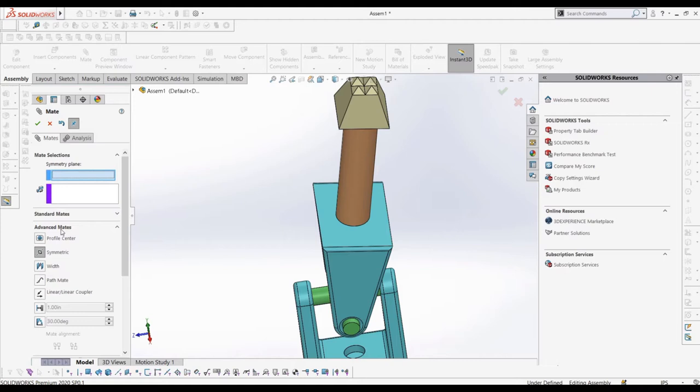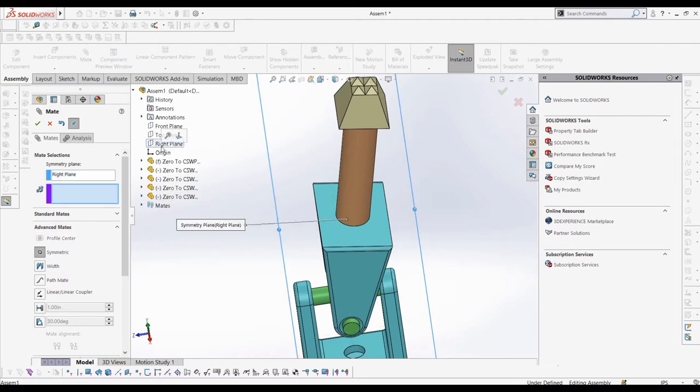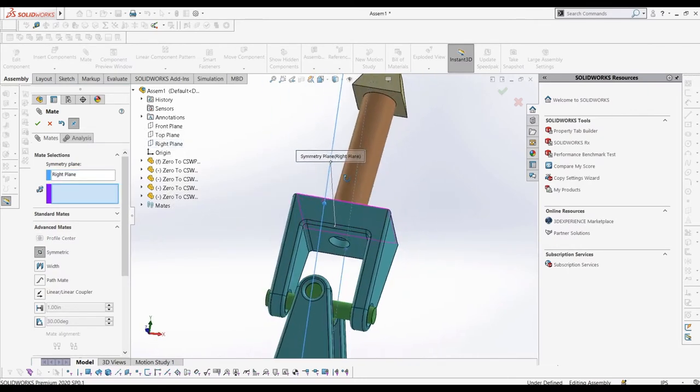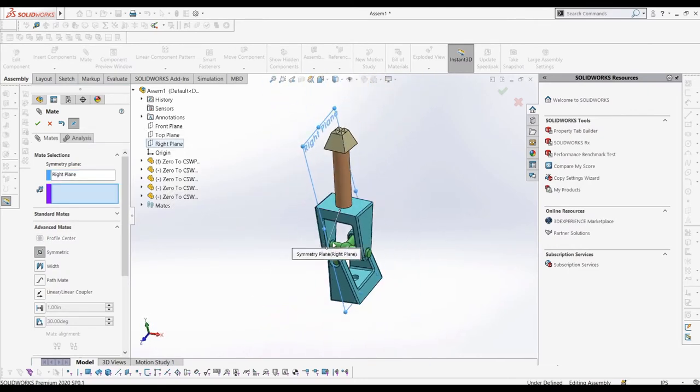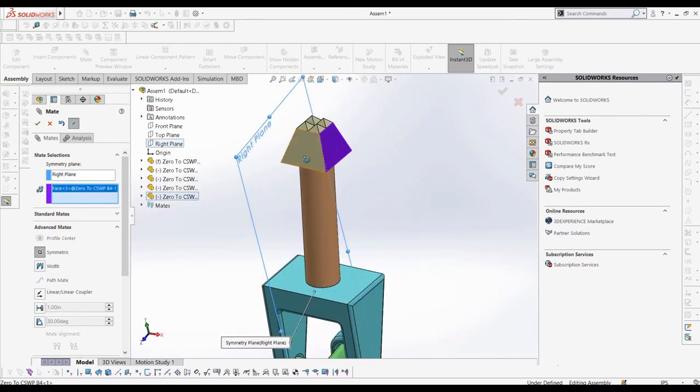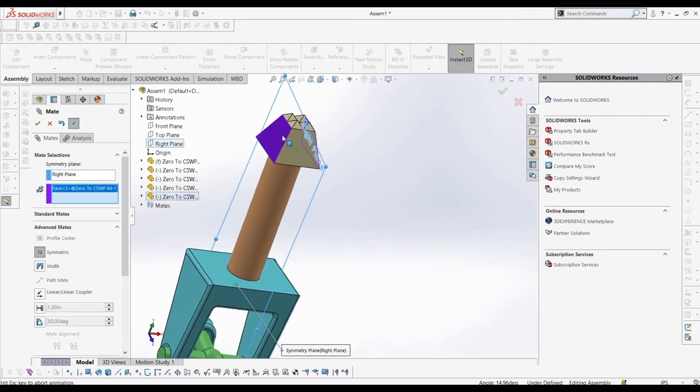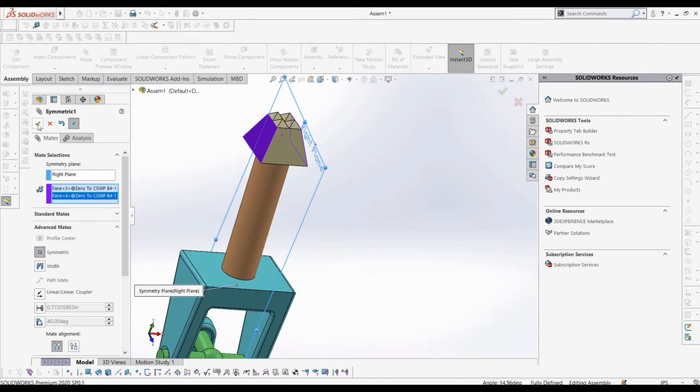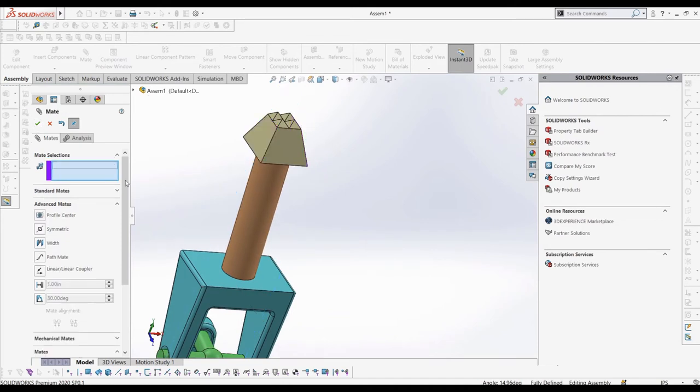Just to showcase this mate, let's make the two angled faces of B4 symmetric to an assembly plane. We can select the symmetric mate, and select the reference plane to be the assembly right plane, and then select the two drafted faces as the selections. We can now see the part is symmetric across this plane, leaving only one axis of rotation for our part.